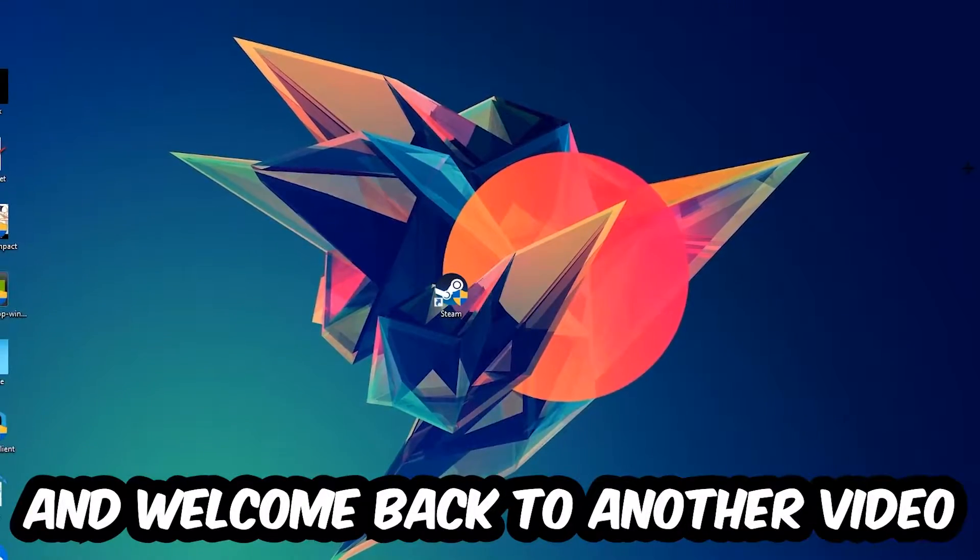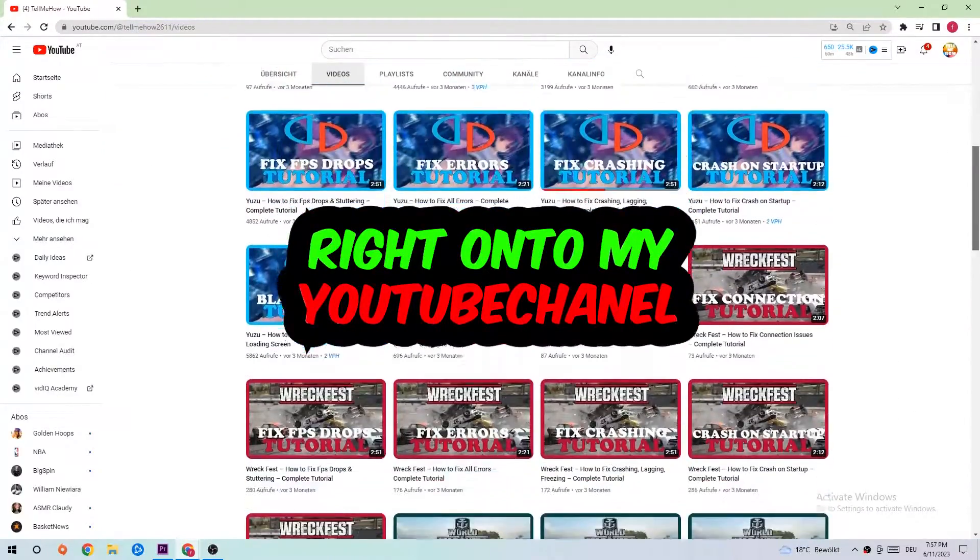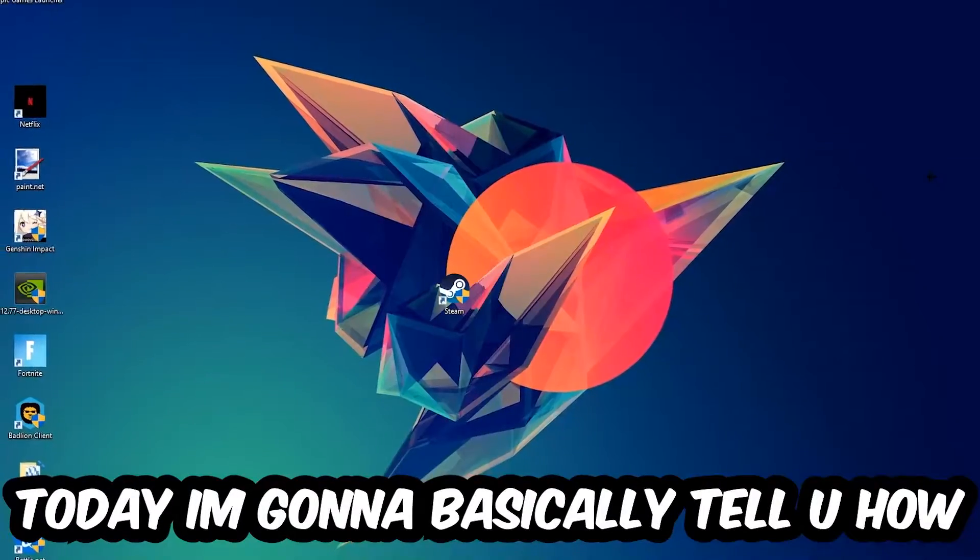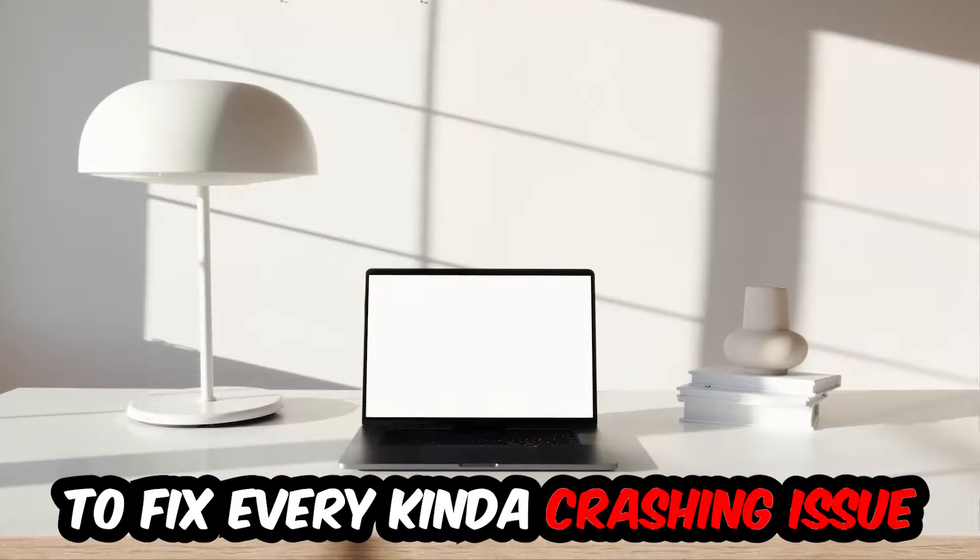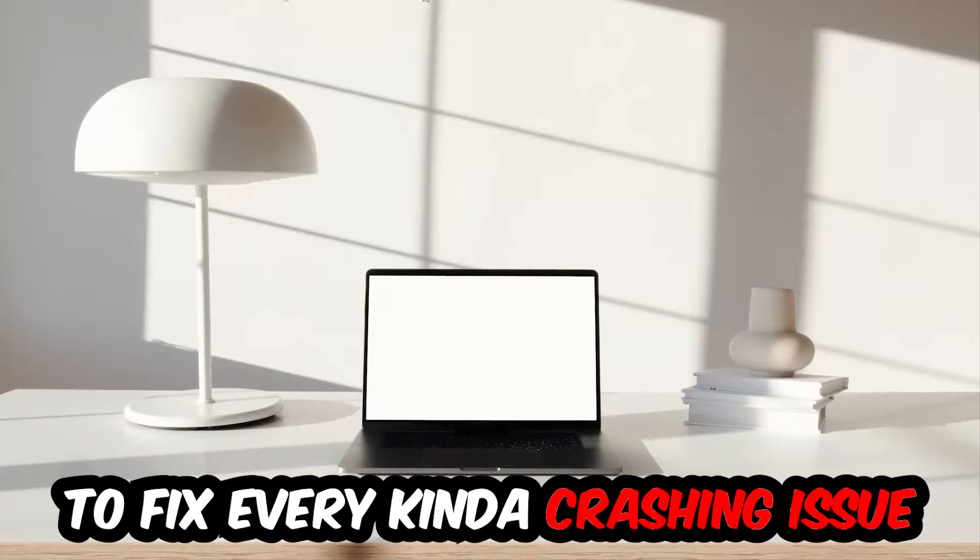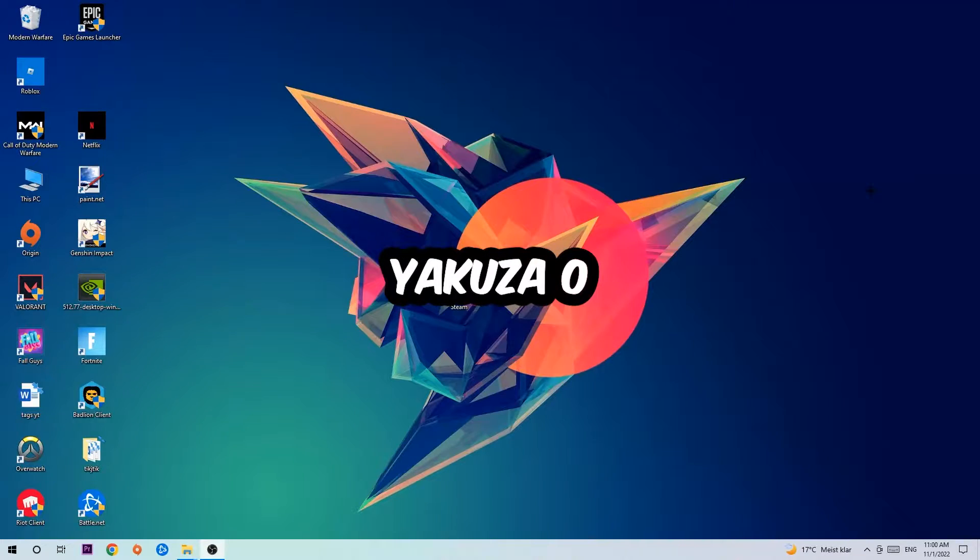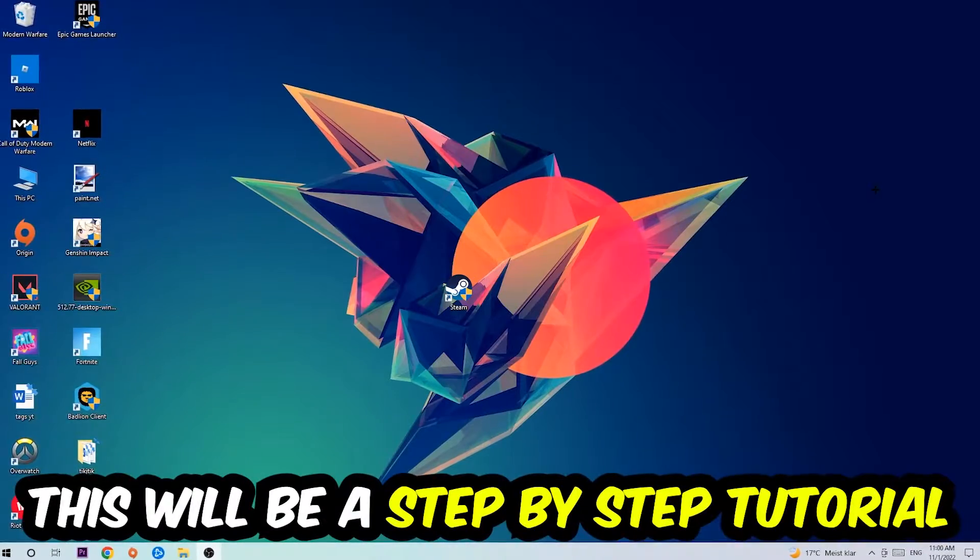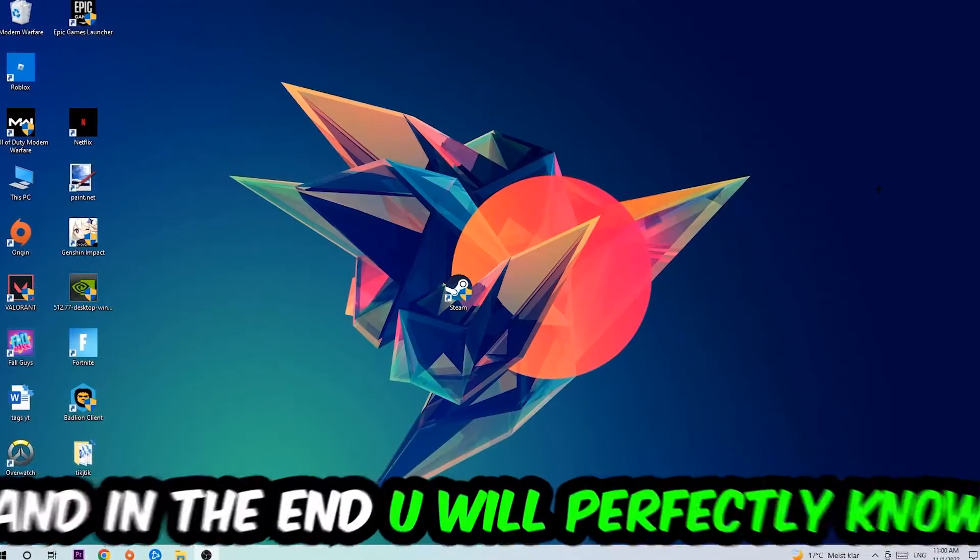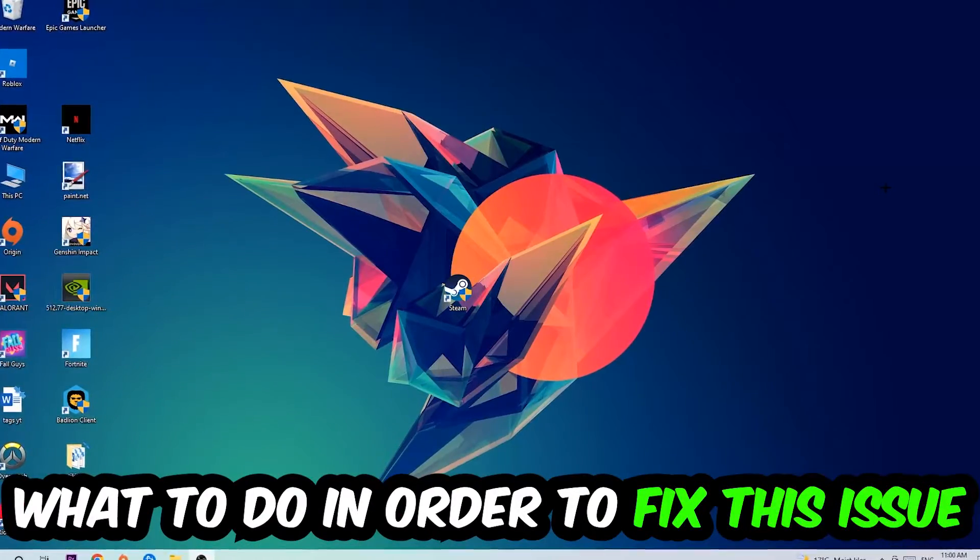What's up guys and welcome back to another video on my YouTube channel. Today I'm going to tell you how to fix every kind of crashing, lagging, or freezing issue you're currently having with Jacuzzo Zero. So stick to the end guys, this will be a step-by-step tutorial and in the end you will perfectly know what to do.